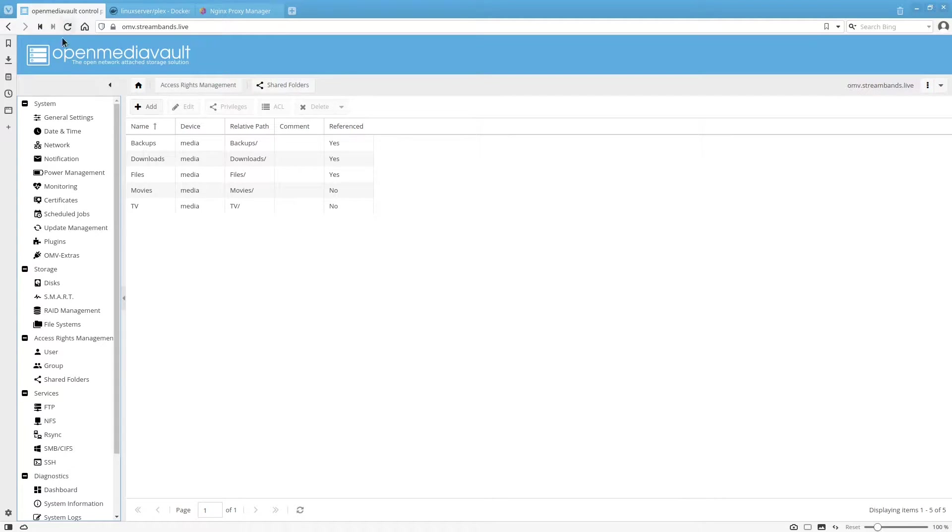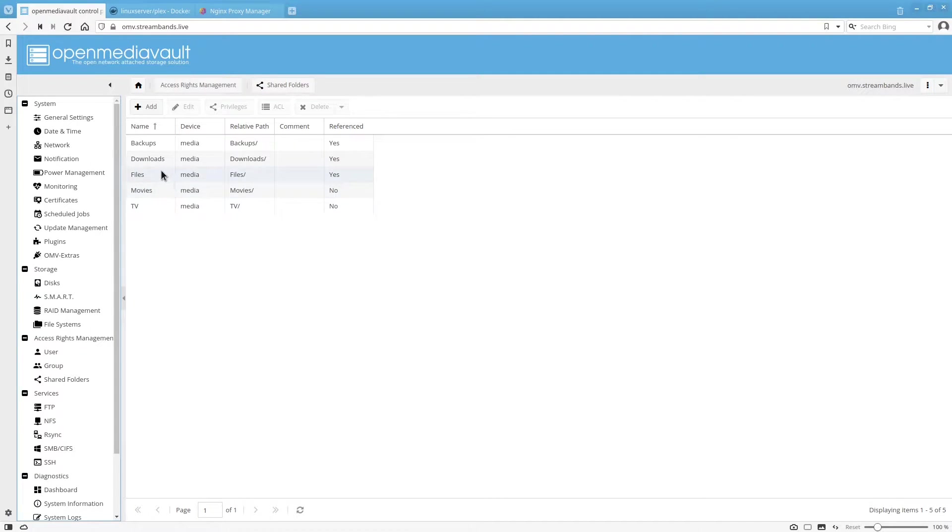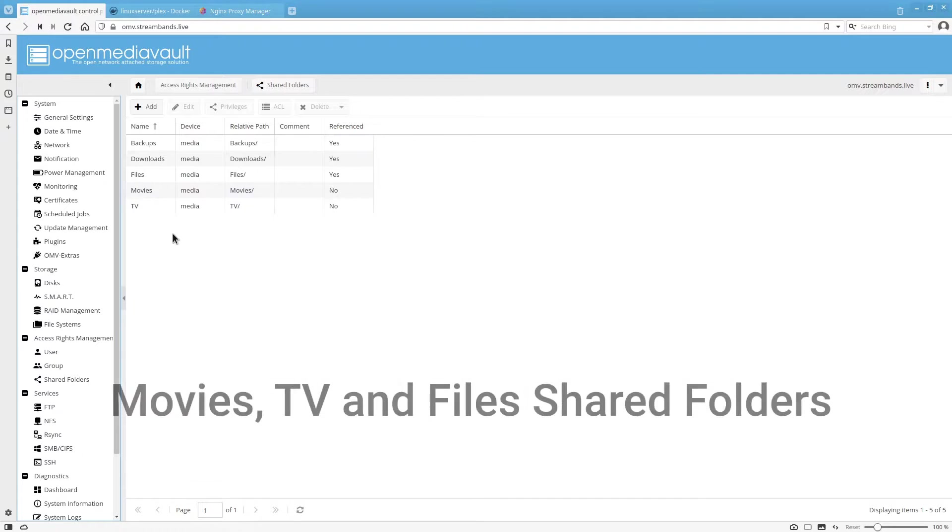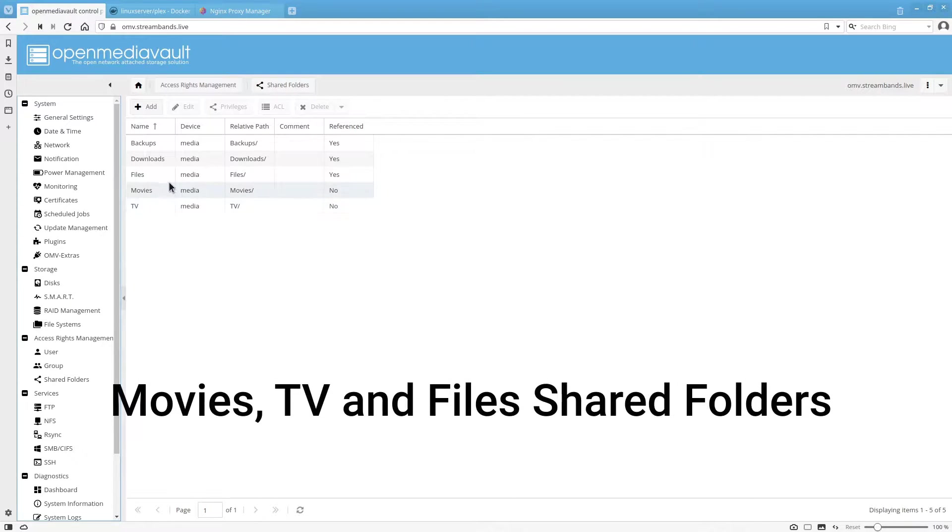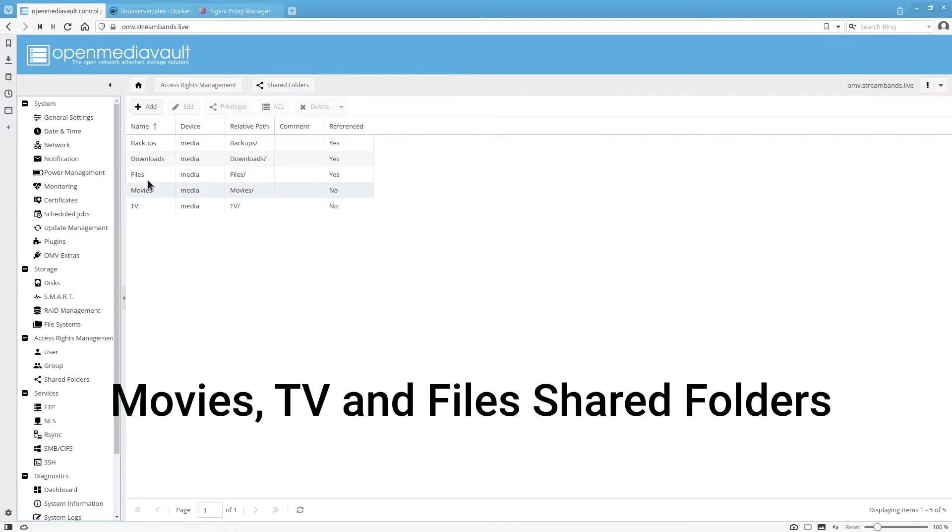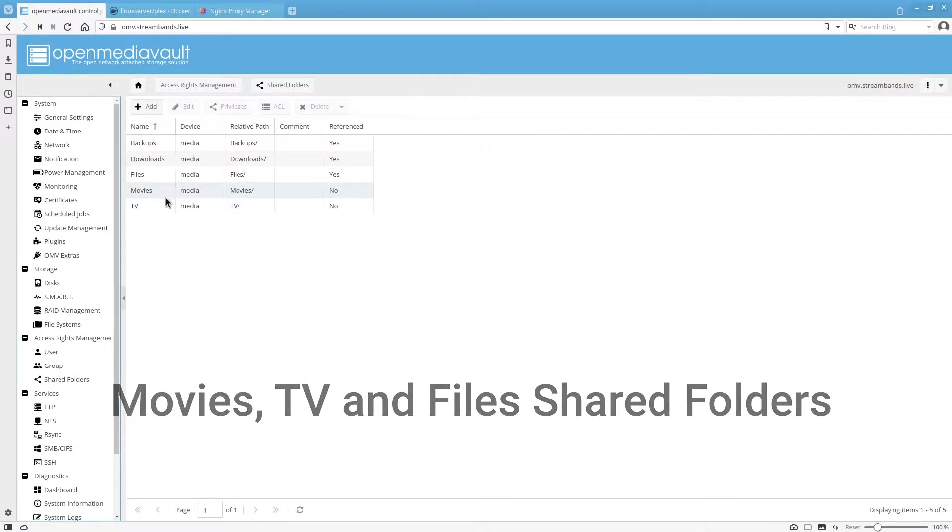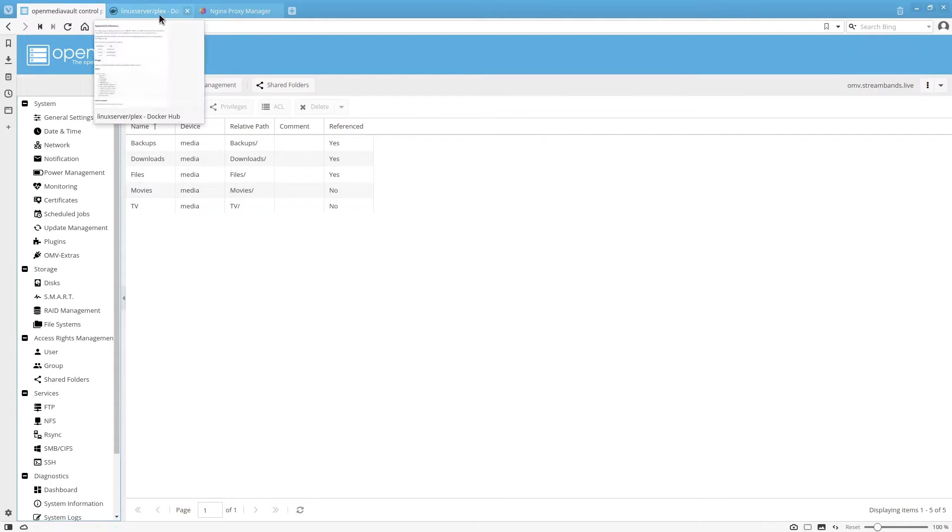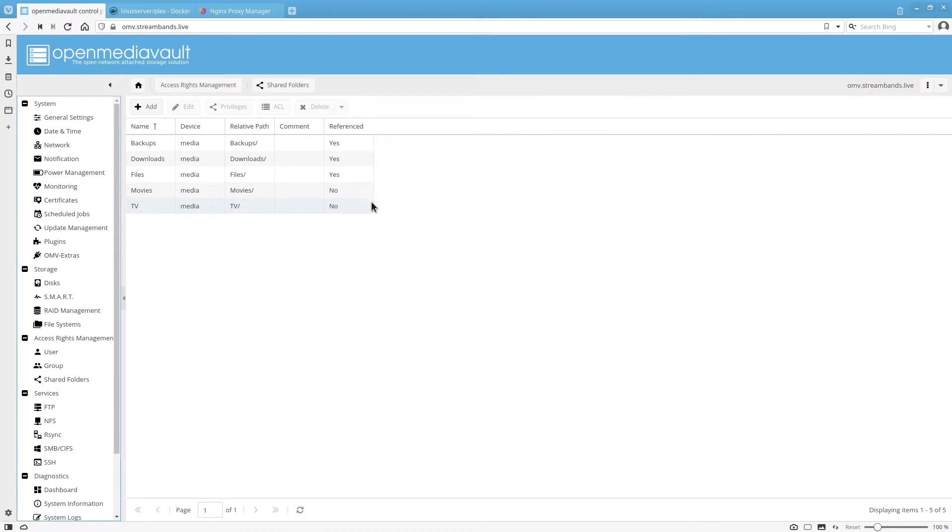We're just going to hop into OpenMediaVault and you can see we already created these earlier when we first installed OpenMediaVault, but if you haven't you'll need to do that now. It's really easy. You're just going to do movies, TV, and files. Make sure you have all those set up and then we can hop over into Portainer and get started with the deployment.